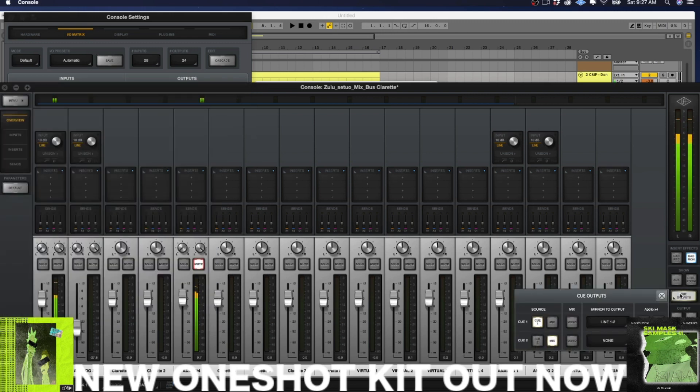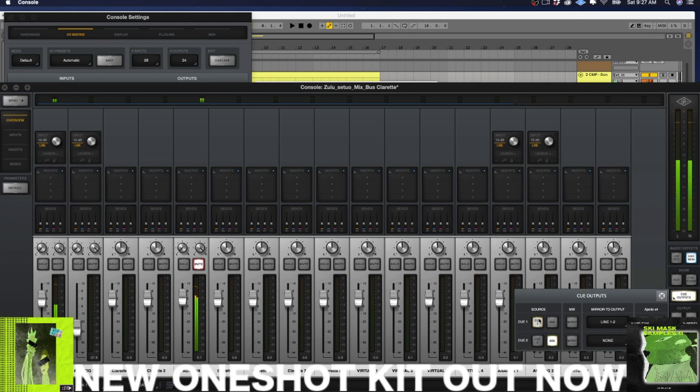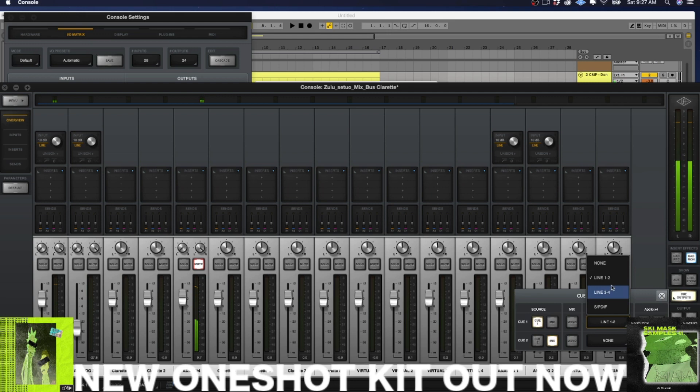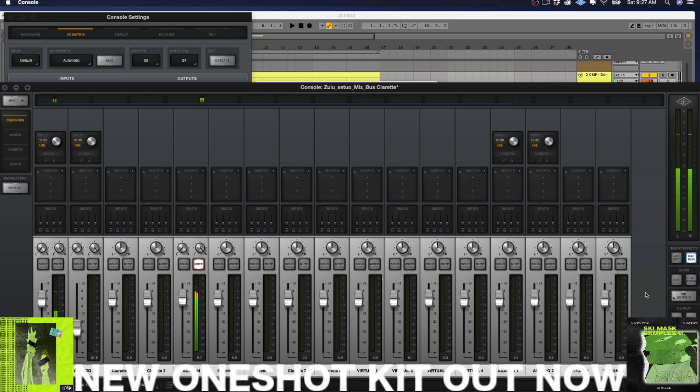So in order to do this, you need to go to your Q outputs, select whichever Q you want to use. I'm using Q one at this time. And you see, if you have an X4, you have four outputs, right? So you got line one and two, line three and four. So I've set it to line one and two, because that's where I have my cables connected.